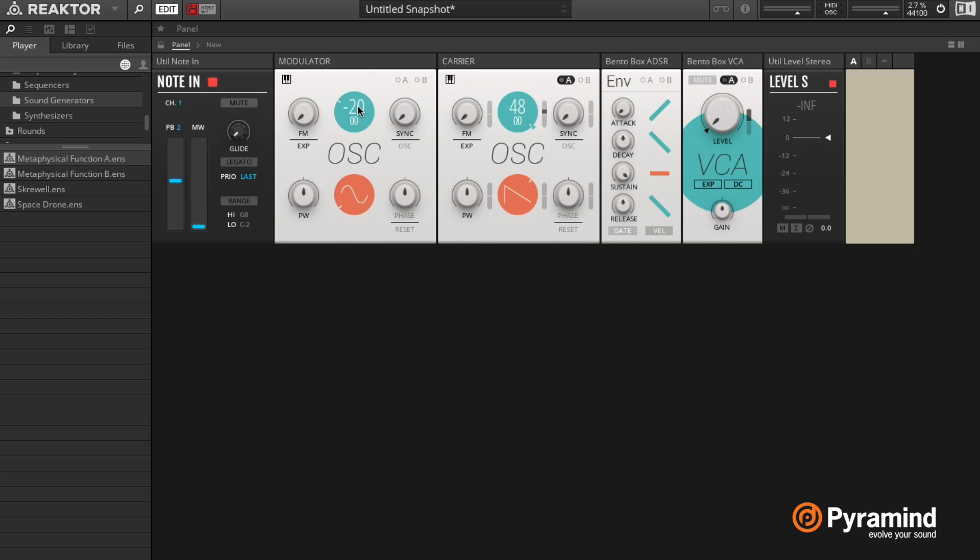So if I set this lower, this would be the exact same thing as having an LFO - remember, low frequency oscillator - controlling the pitch of something else.